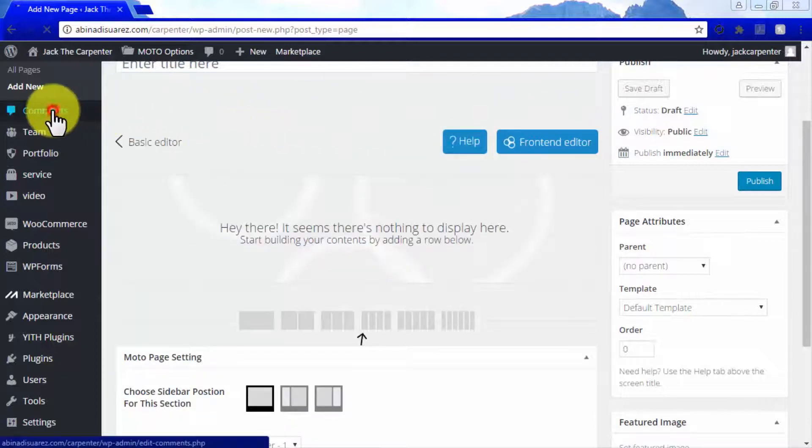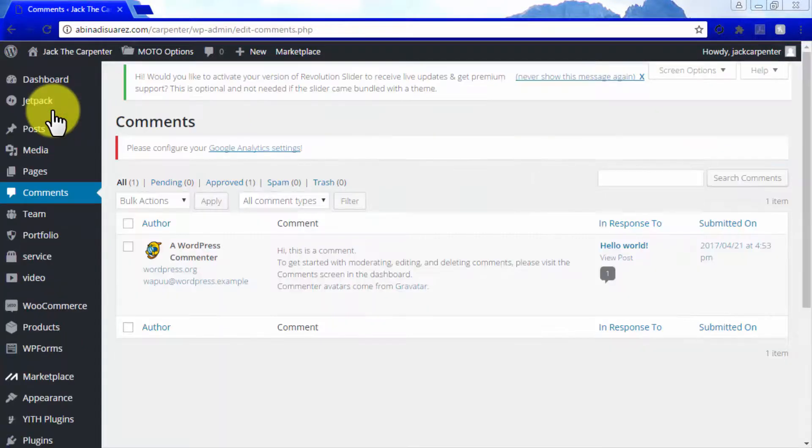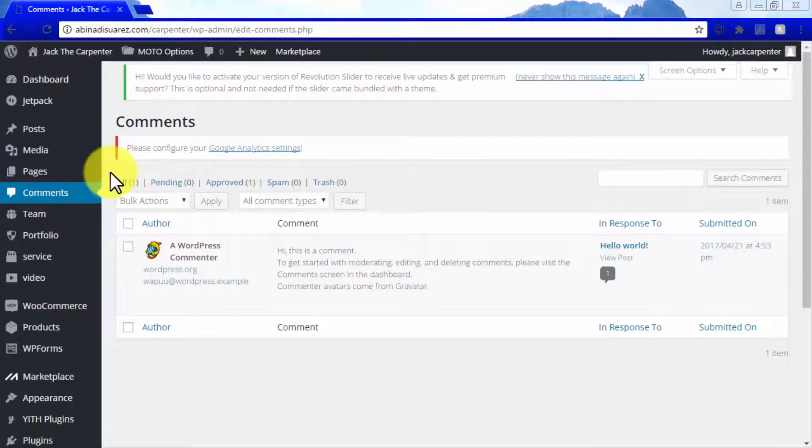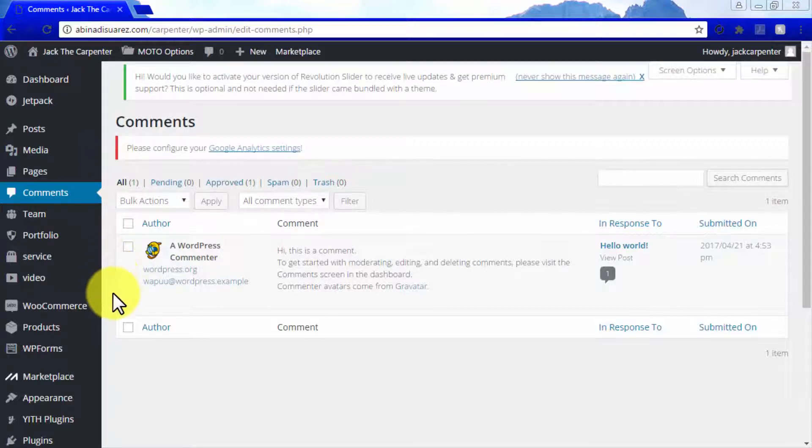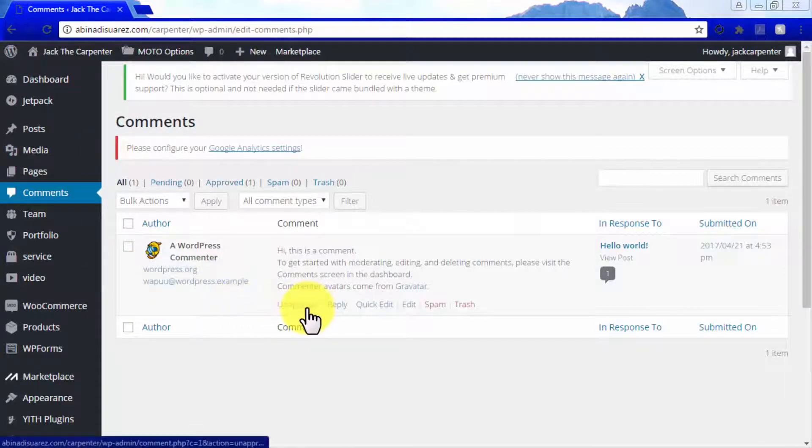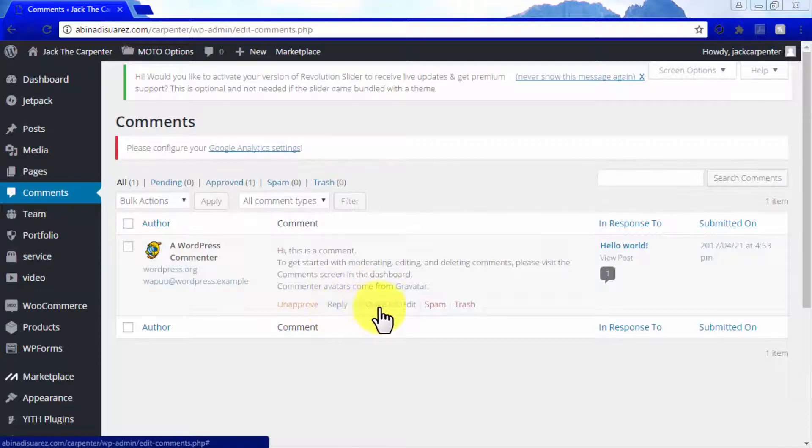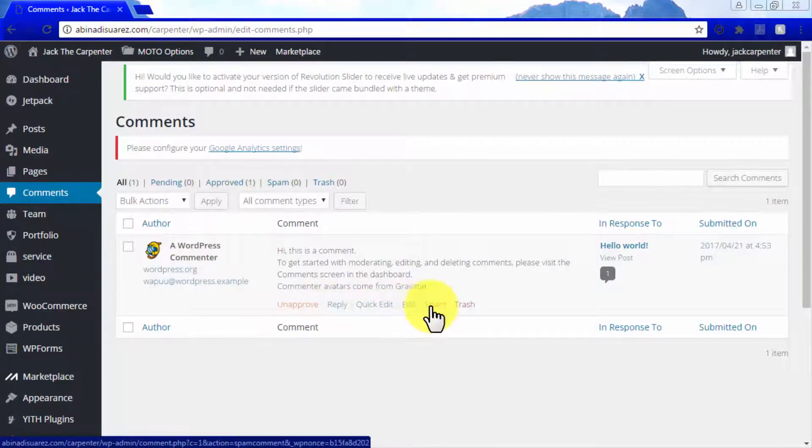The Comments tab will allow you to manage comments made by others on your site. From here, you will be able to unapprove comments, to reply to comments, to edit comments, to flag comments as spam, and to trash comments.